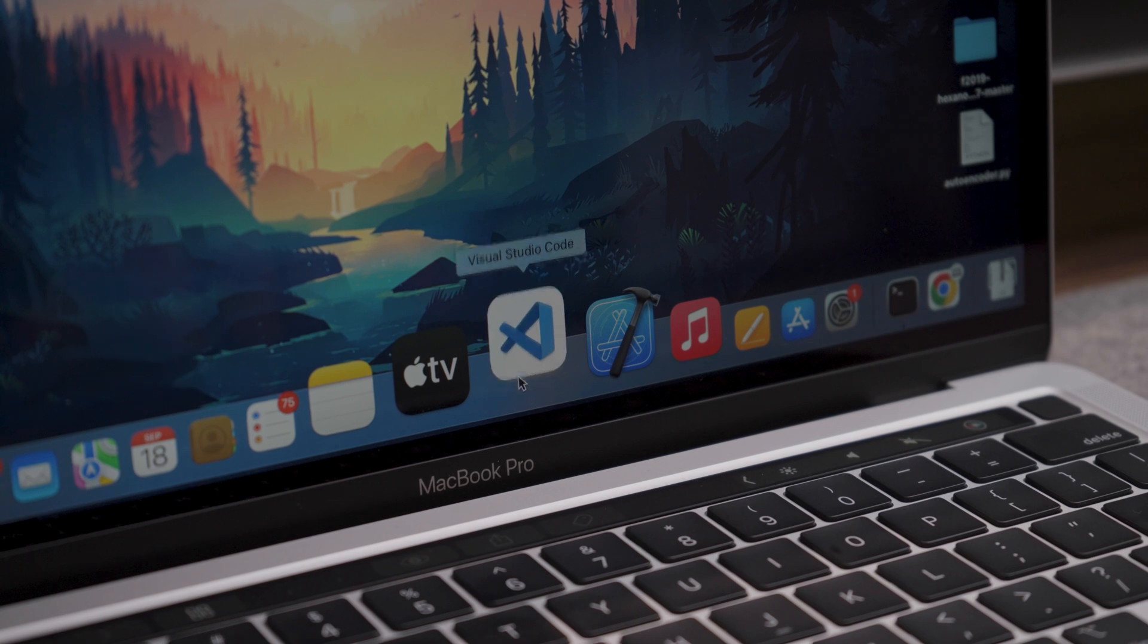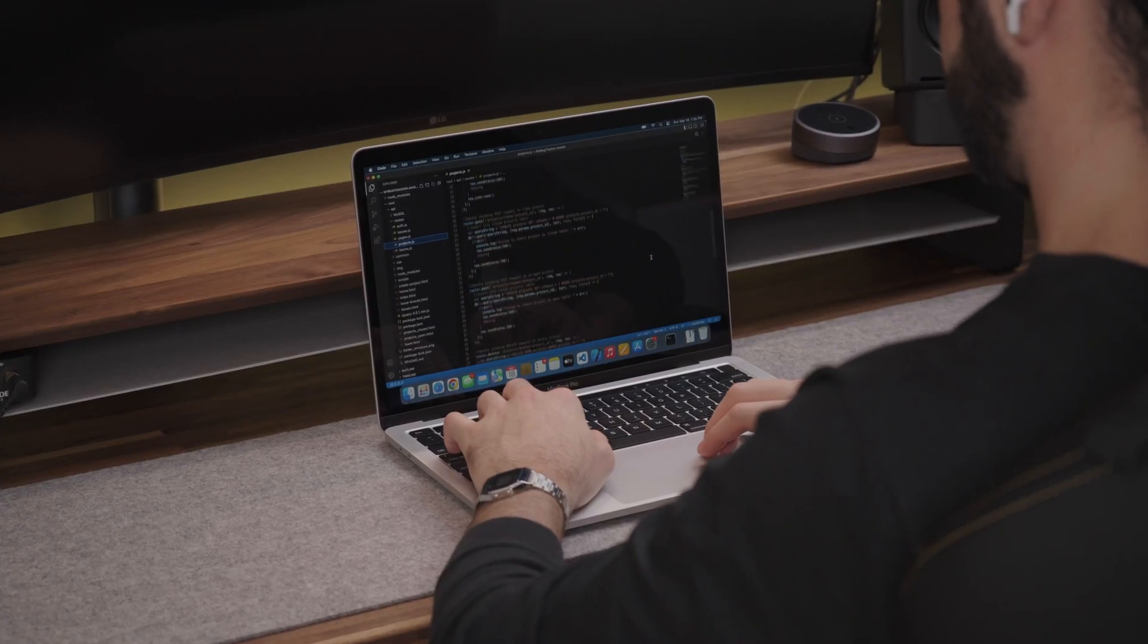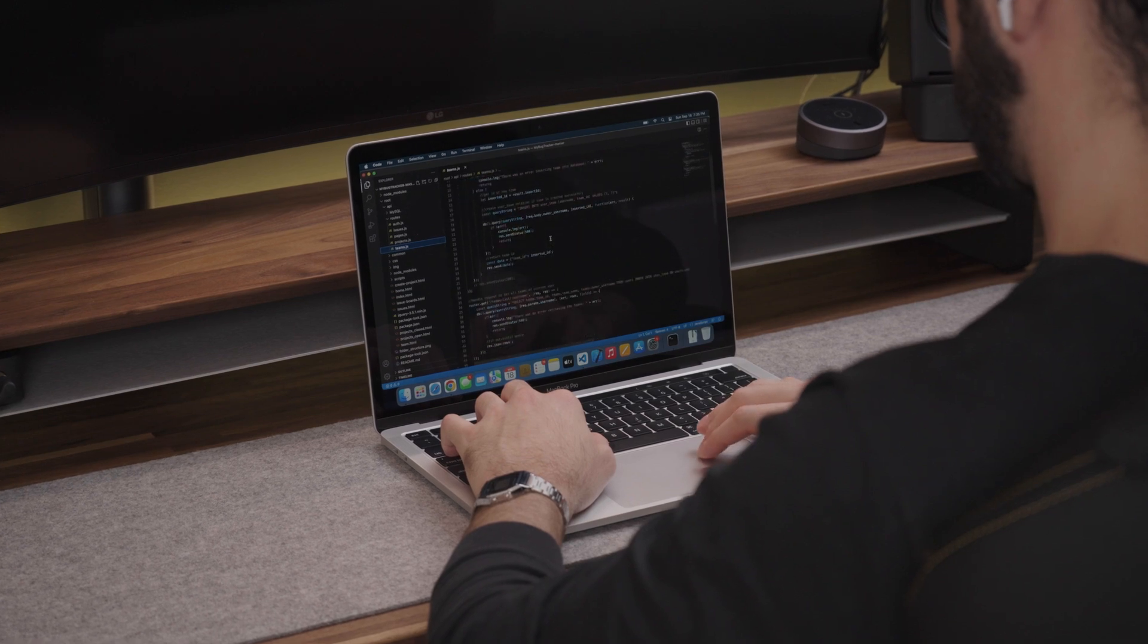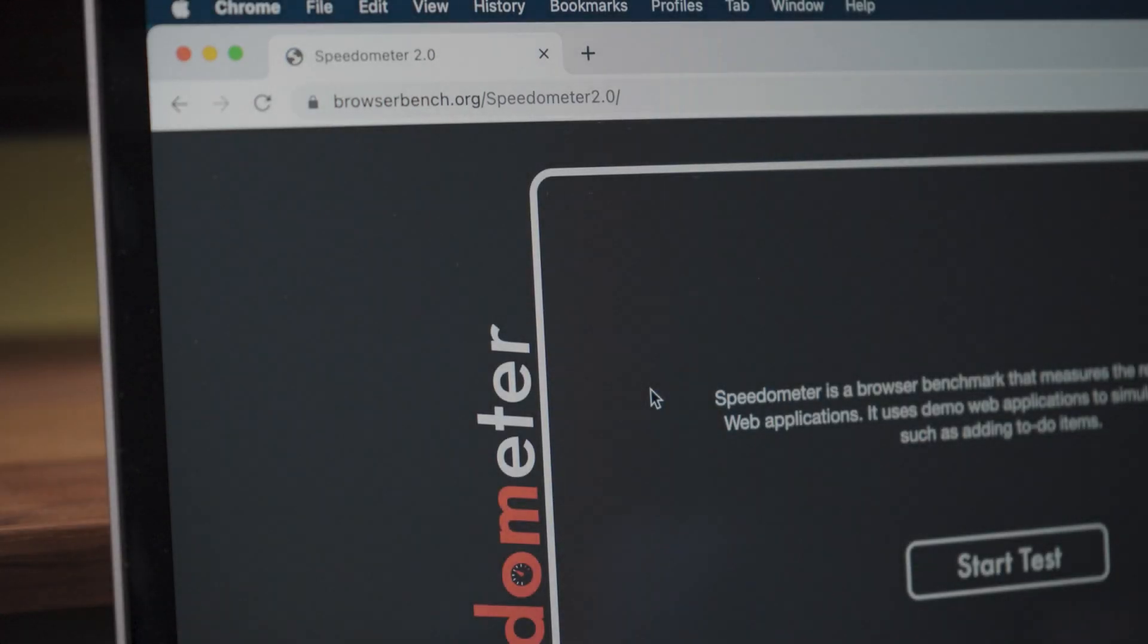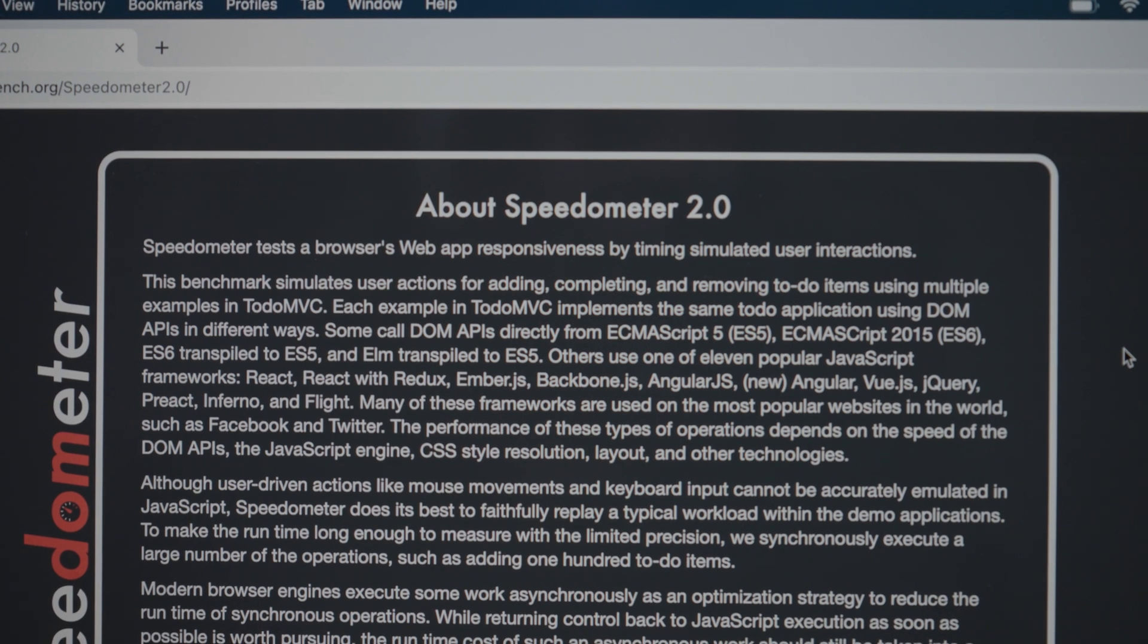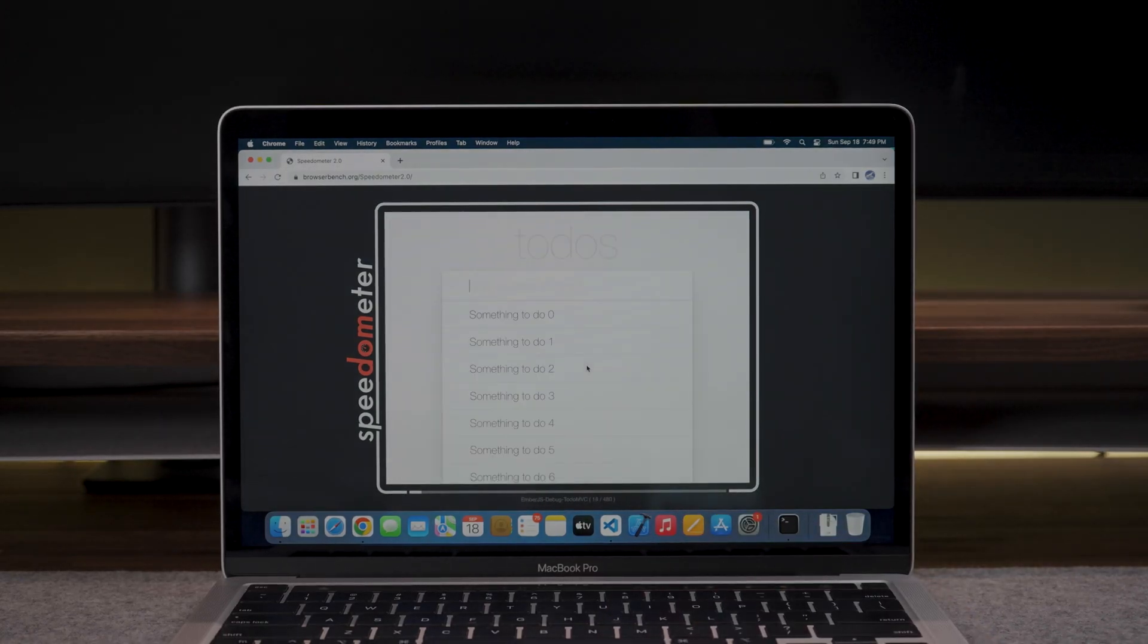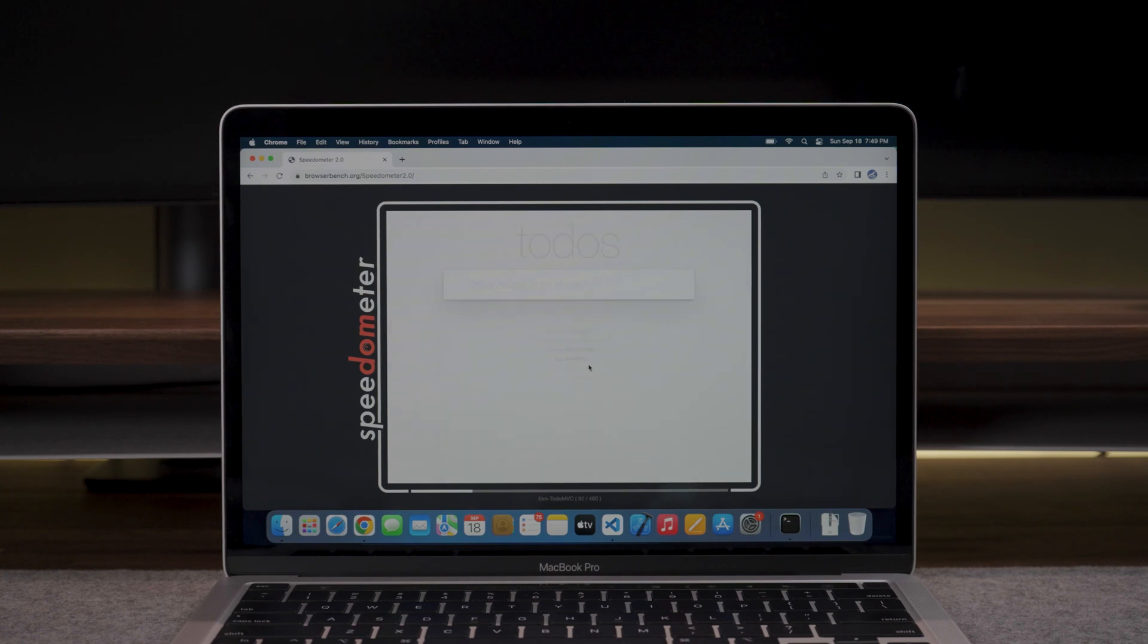Now onto web development. The M2 MacBook Pro has no problem running VS Code as it is very lightweight. Just like with the M2 Air review, I ran the speedometer browser benchmark which measures the responsiveness of web applications. This benchmark uses demo web applications to simulate user actions such as adding to-do items.